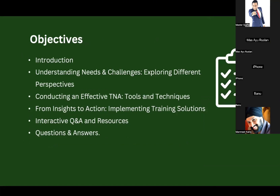In this one-hour session we will cover a few areas: first, some introduction to give you context about what we're going to cover; training need analysis — understanding needs and challenges; exploring different perspectives; how to actually go about conducting effective TNA; what tools and techniques are available; from insights to action — implementing training strategies; and then an interactive Q&A, hopefully with questions and comments from the floor.